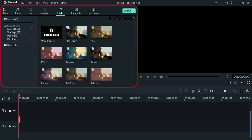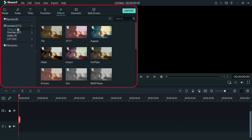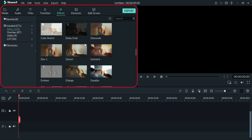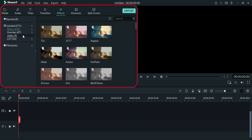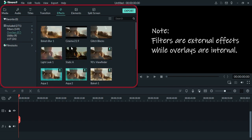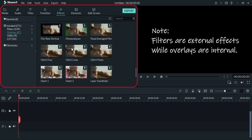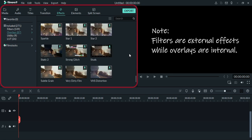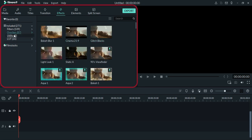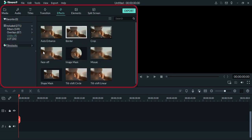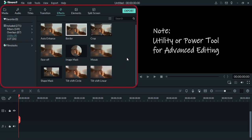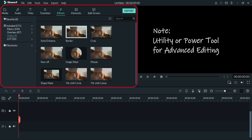Same with different effects here, we have filters and overlays. Both are interrelated, but their only difference is that filters are external effects while overlays are internal. We have also here utility, or sometimes they call it as power tool, which is used for advanced editing.